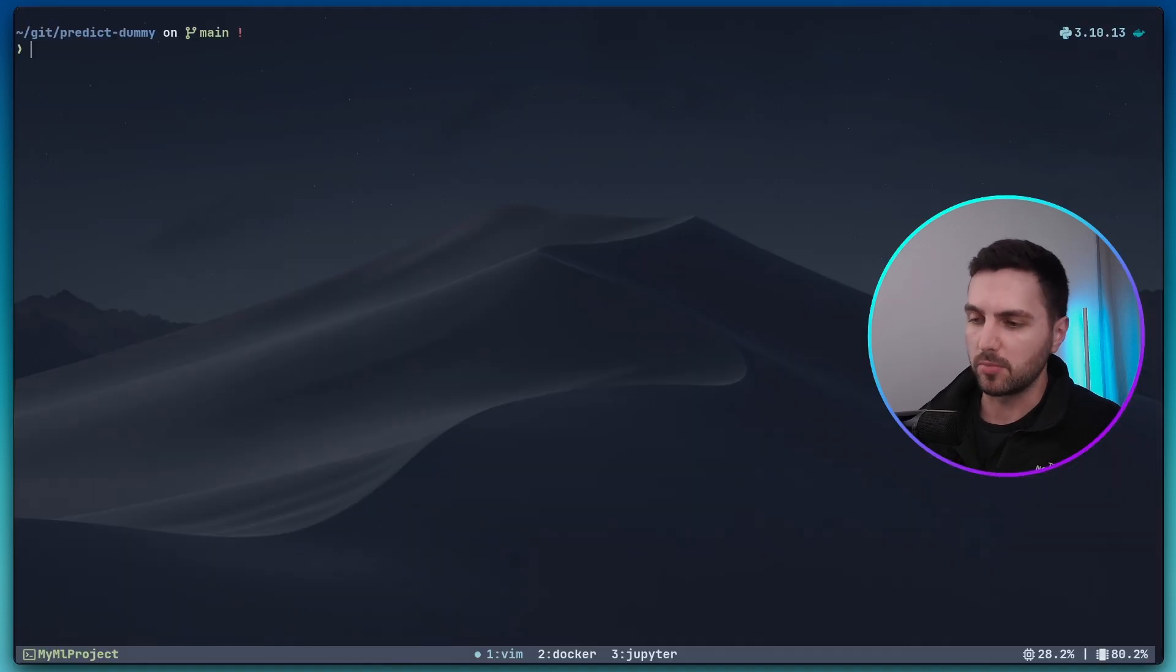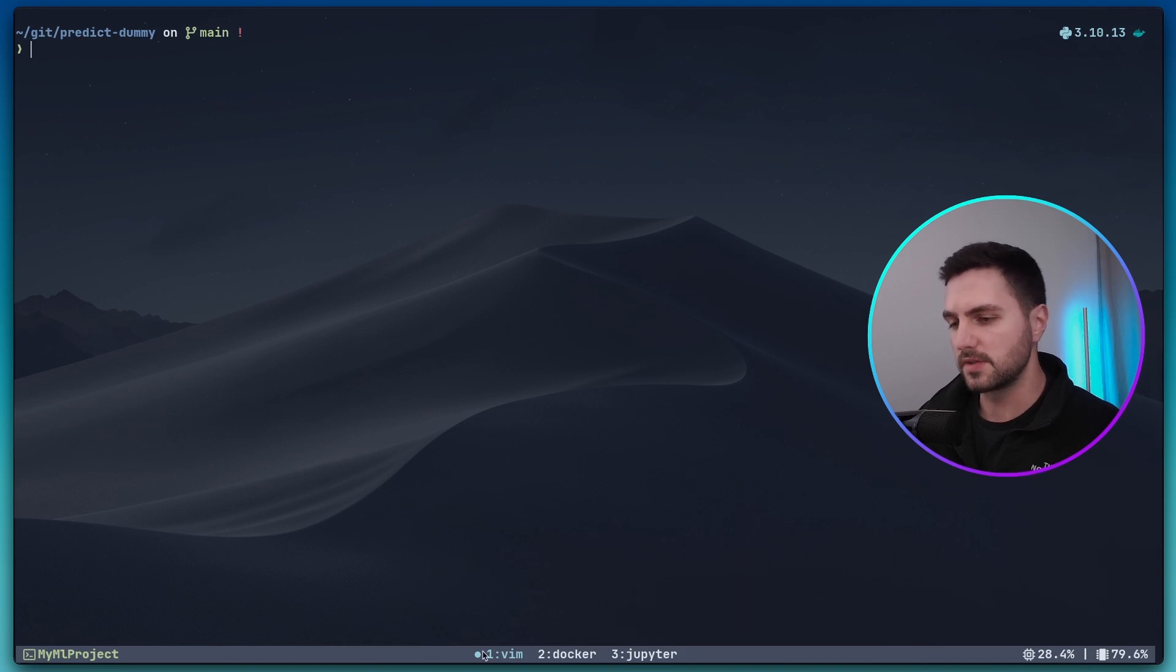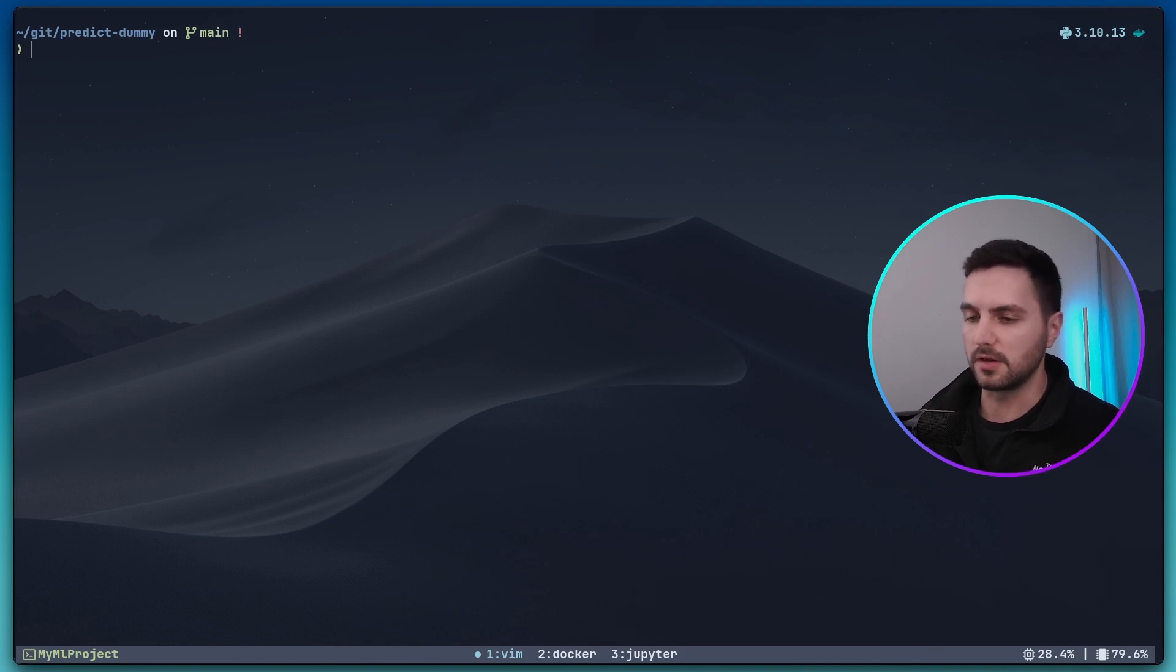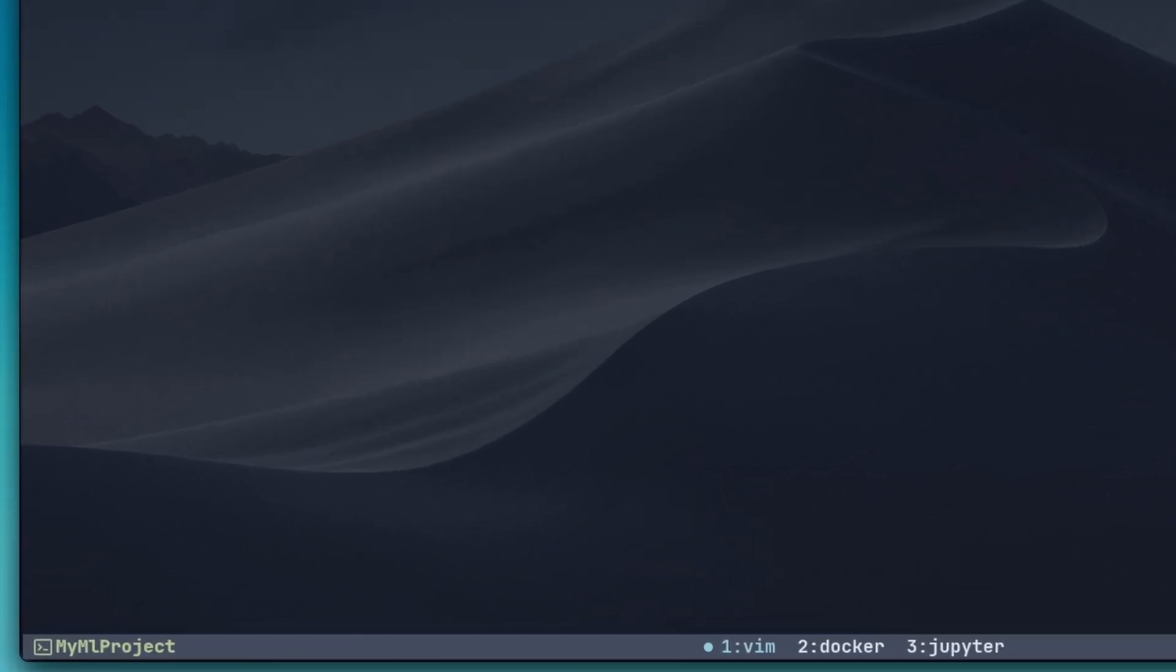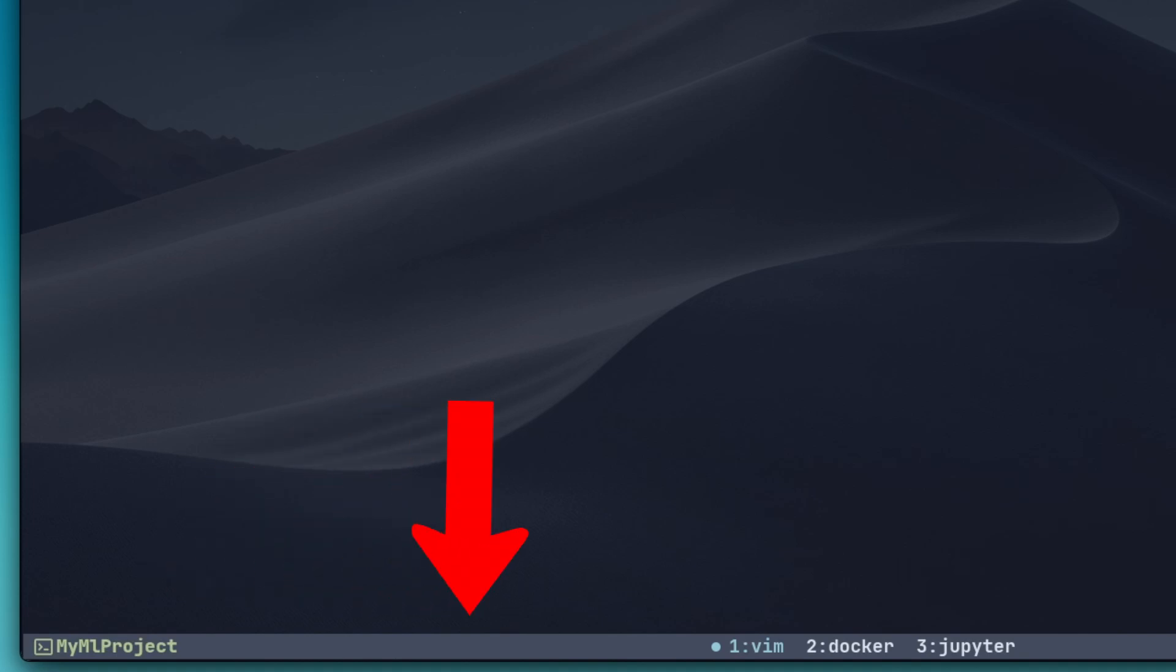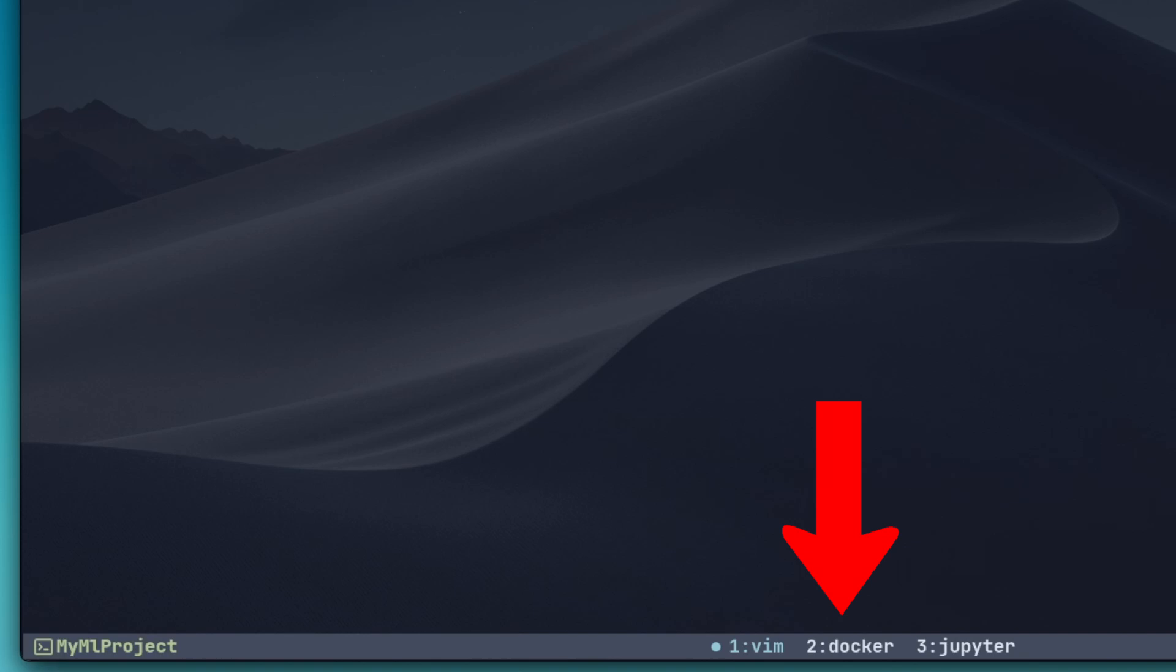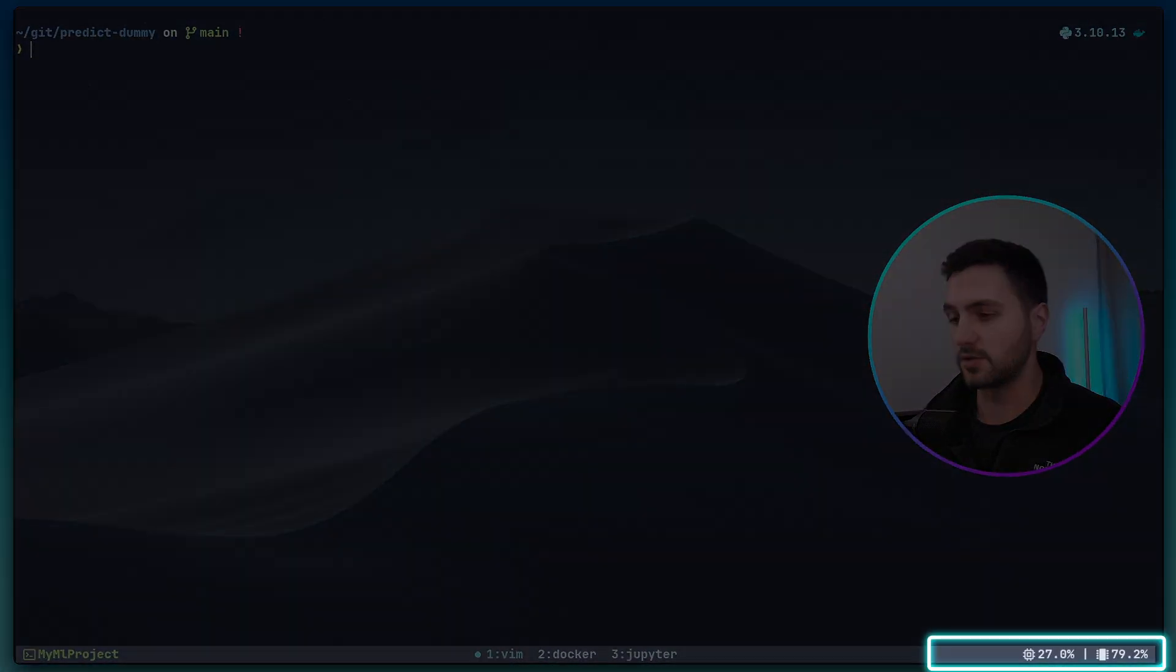So now I'm in my terminal and more specifically I'm in a Tmux session. You can see that I'm in Tmux right now because of this bar at the bottom here. This is called the Tmux status bar. And the status bar indicates that I'm currently in a session called my ml project and I have three windows open. One window called vim, one window called docker and another one called jupyter. And the right side of the status bar shows my cpu and memory usage.